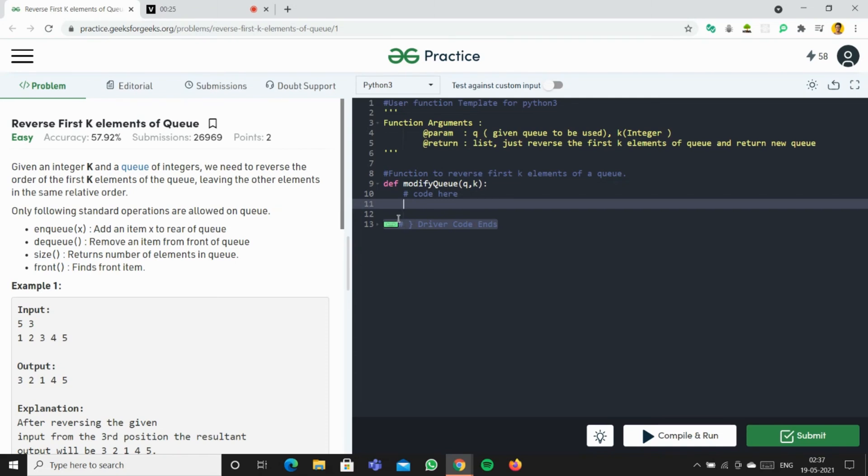Okay guys, so today I'm going to solve the problem 'Reverse the First K Elements of a Queue'. The question says: given an integer k and a queue of integers, we need to reverse the order of the first k elements of the queue.